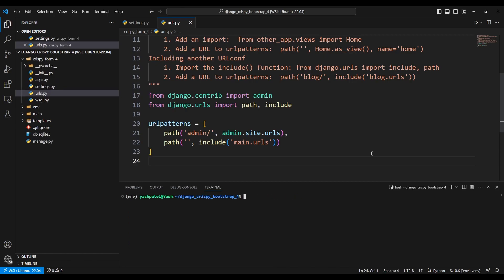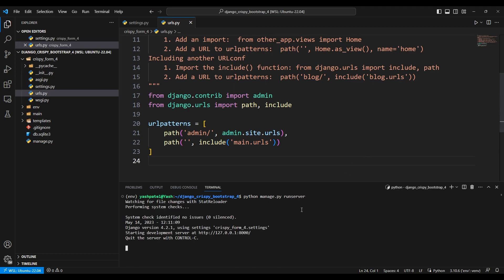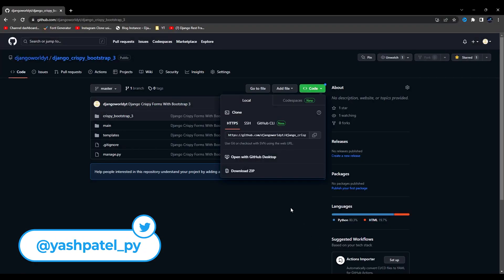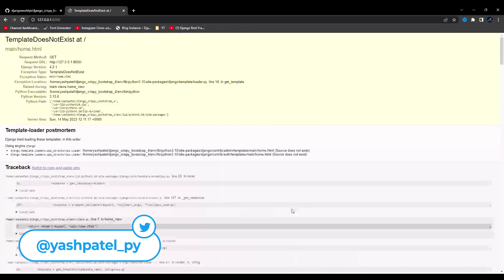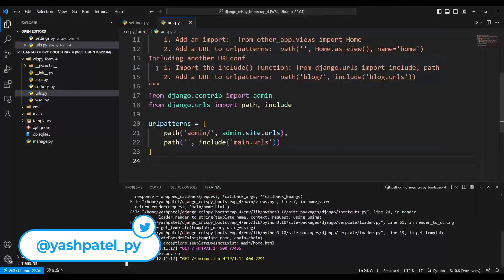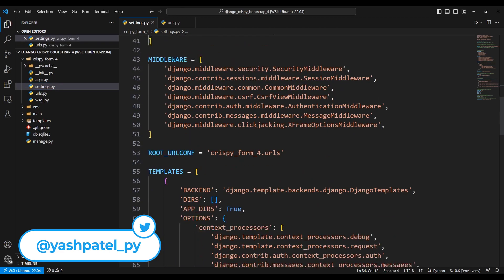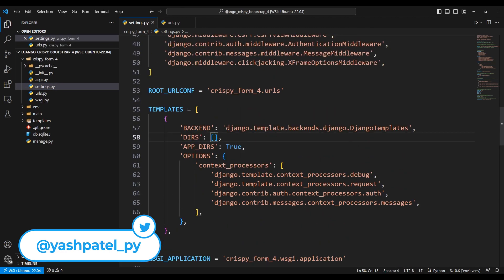Everything is fine. I'll run python manage.py runserver, copy the link and check if it's working. We get an error that the main/home.html template does not exist, so I'll go back to settings.py, hide the terminal, and add the templates directory. Save, refresh — that should work.